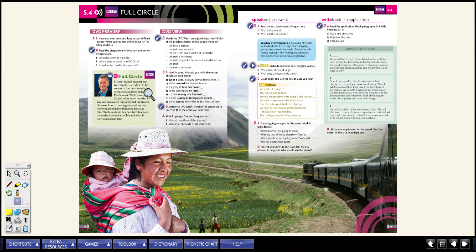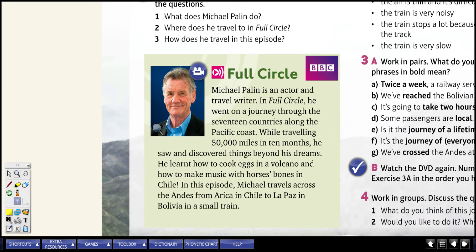Let's move on to part B: read the program information and answer the questions. They give us three questions: one — what does Michael Palin do? Two — where does he travel in Full Circle? Three — how does he travel in this episode? Looking at the reading: Michael Palin is an actor and travel writer — there's your answer to question one.